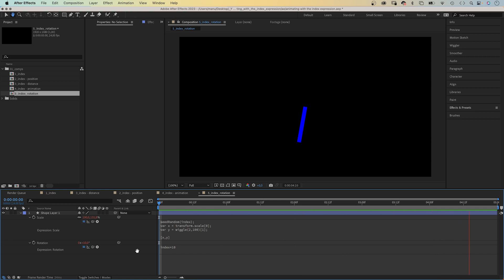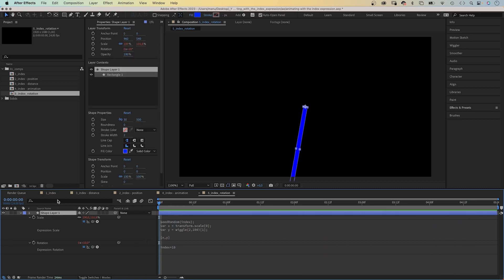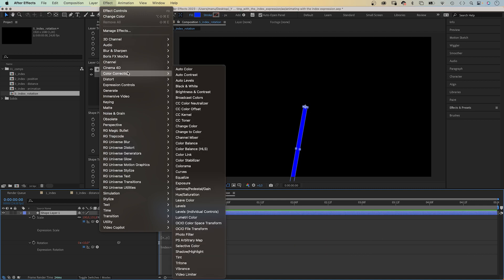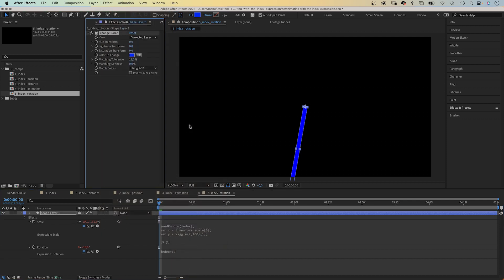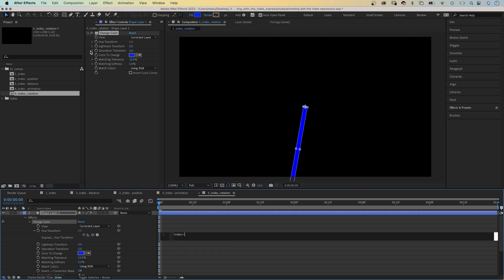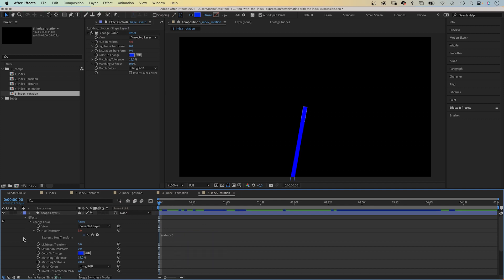And finally, we want to change the color. We add the changeColor effect. You can find it in color correction. ChangeColor. We add an expression to the hue transform property and add index multiplied by 5.